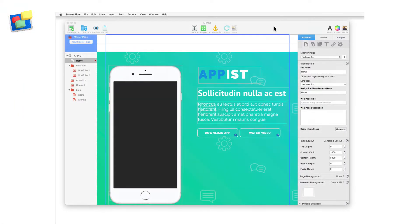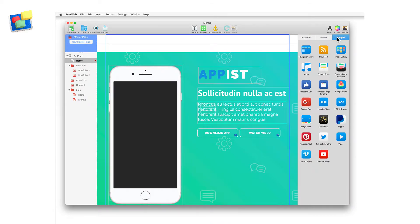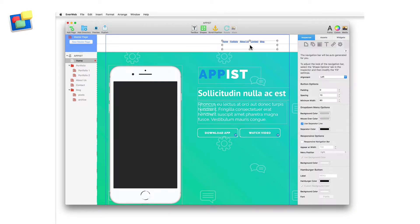Everweb's navigation menu widget allows you to easily make hamburger icon style navigation menus. Drag and drop the navigation menu widget onto your page if you haven't done so already.